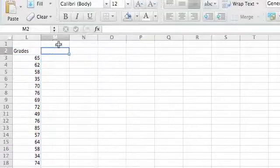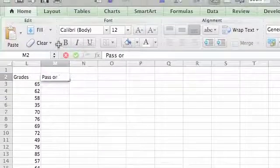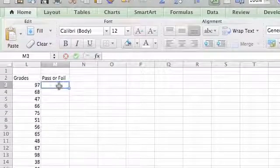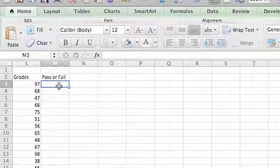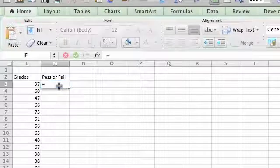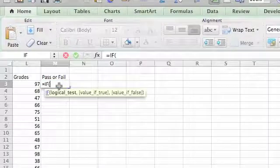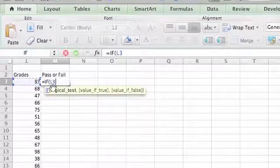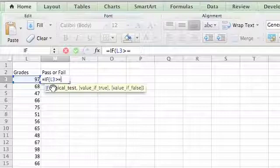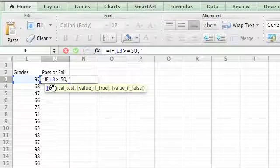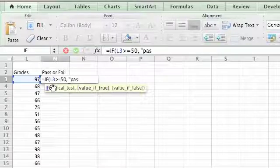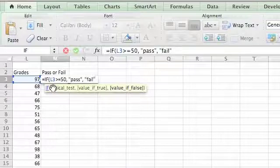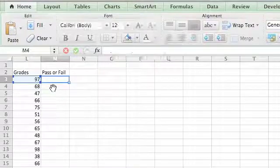And now we're going to do pass or fail. So now this is just a simple IF statement of what we did before. So equals IF bracket, if this value is greater than or equal to 50 then say - remember the quotation marks - pass, and then if it's false, it's not greater than 50, then we write fail and close up that bracket and hit enter.